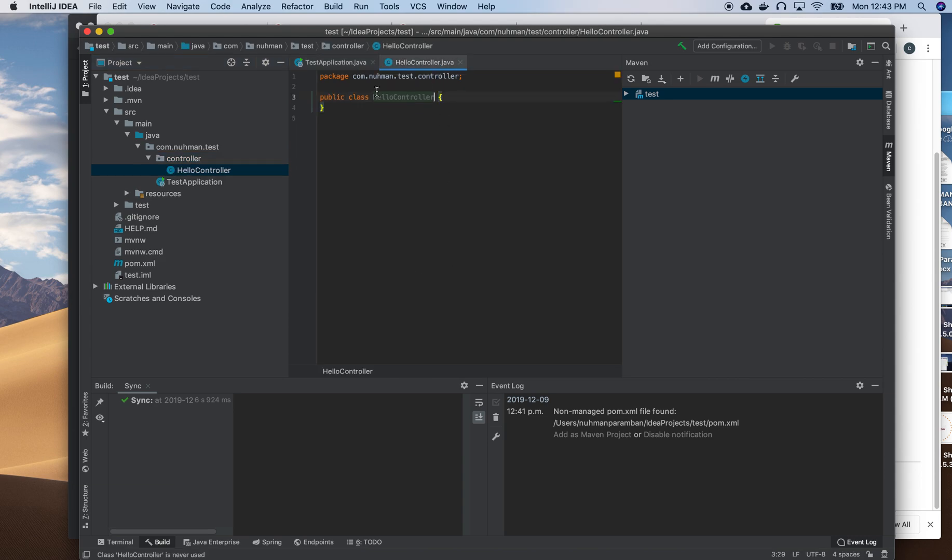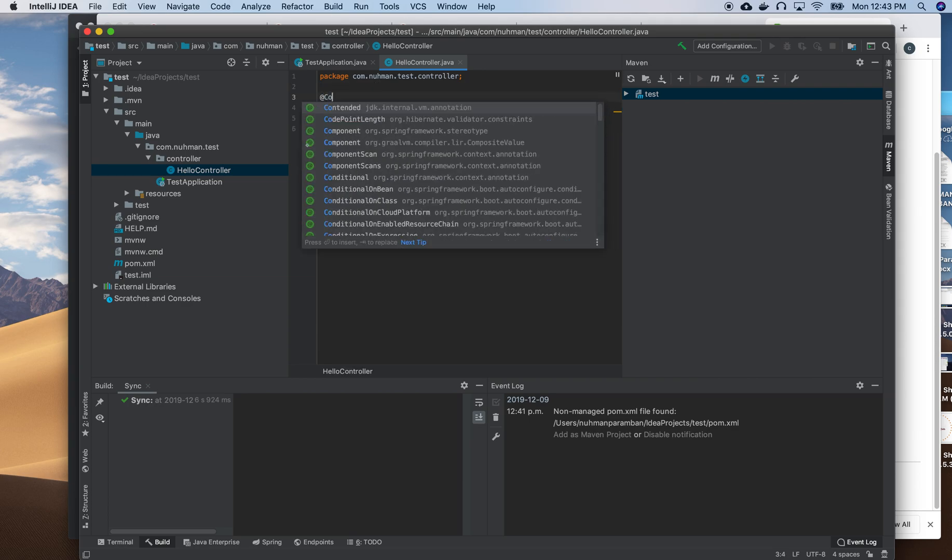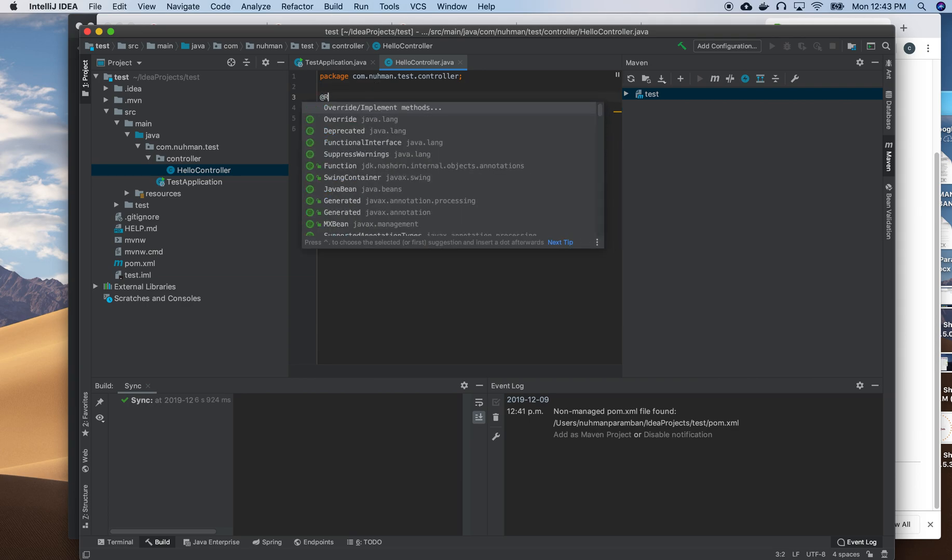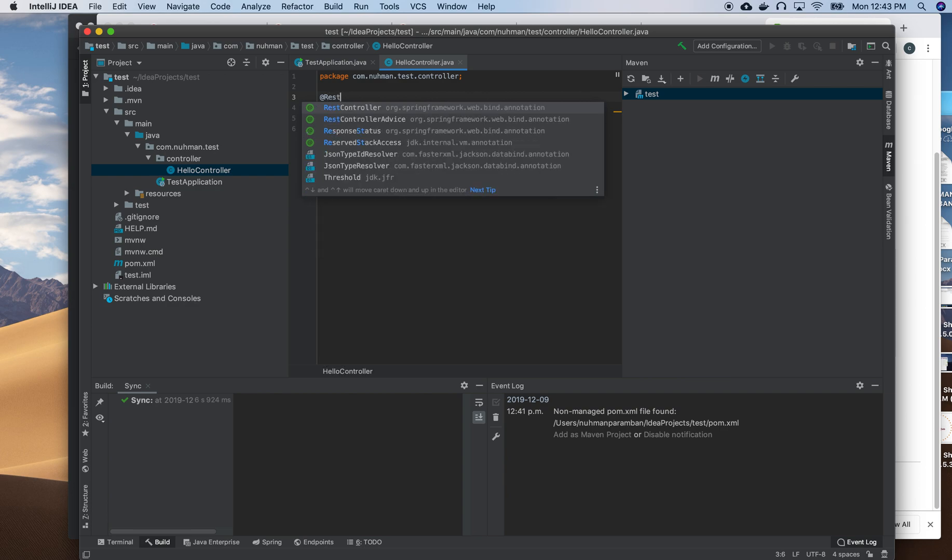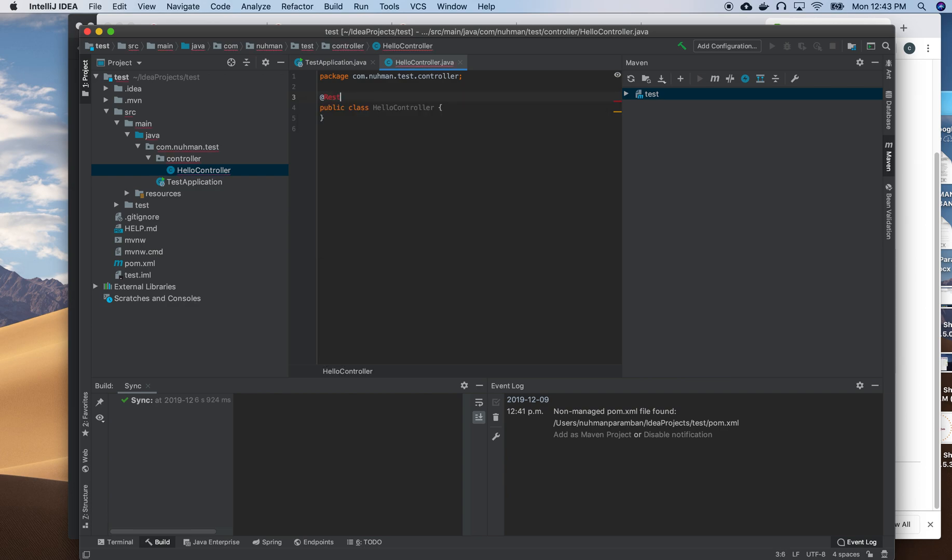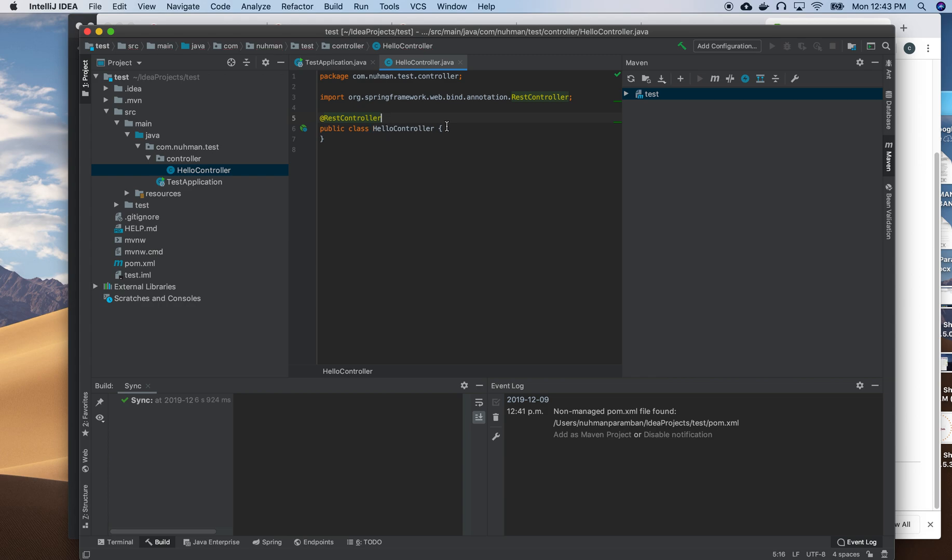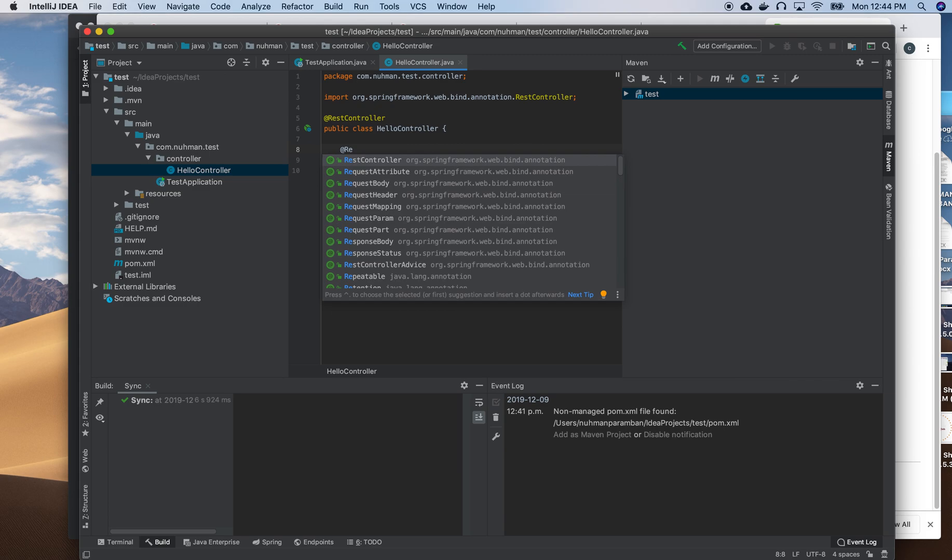I need to use some annotations here - @Controller or @RestController, whatever annotation you prefer. Somewhere in the future I'll discuss the difference between RestController and Controller annotation. Here I need to give a request mapping.